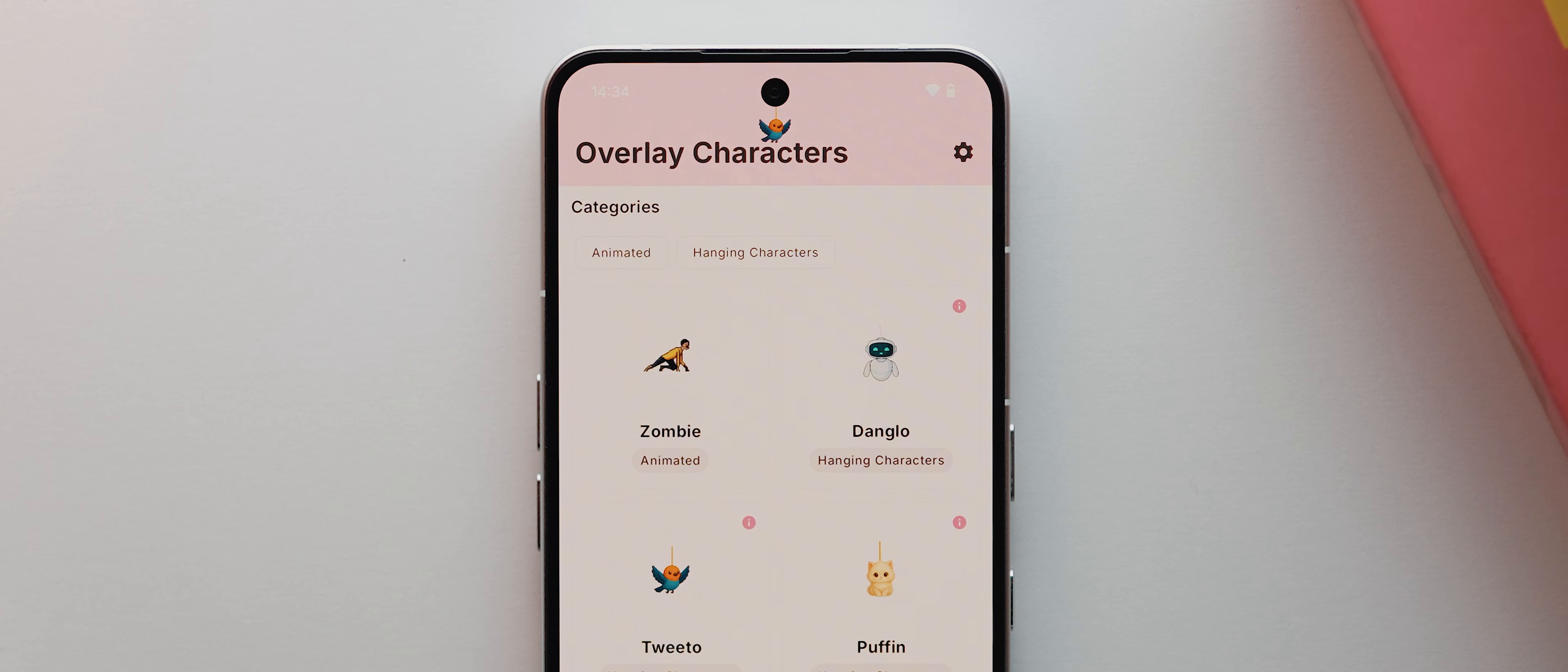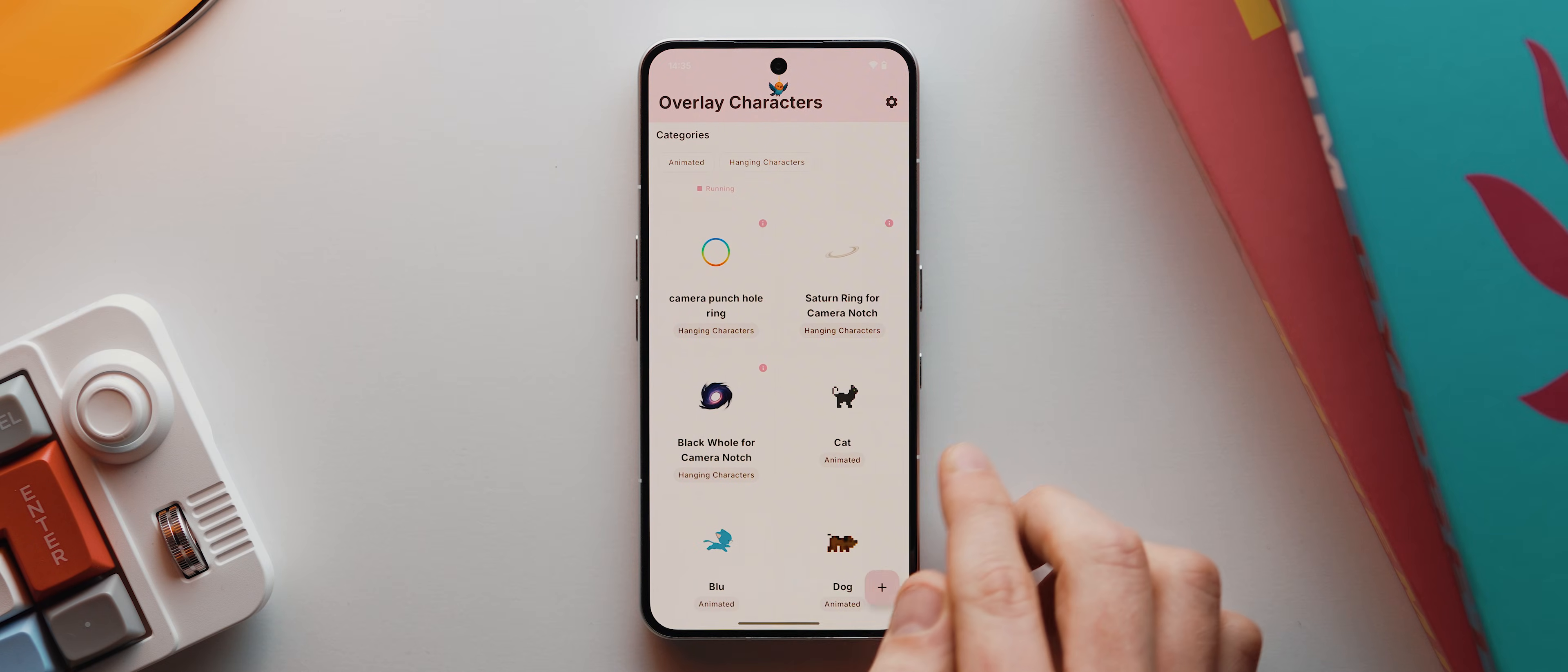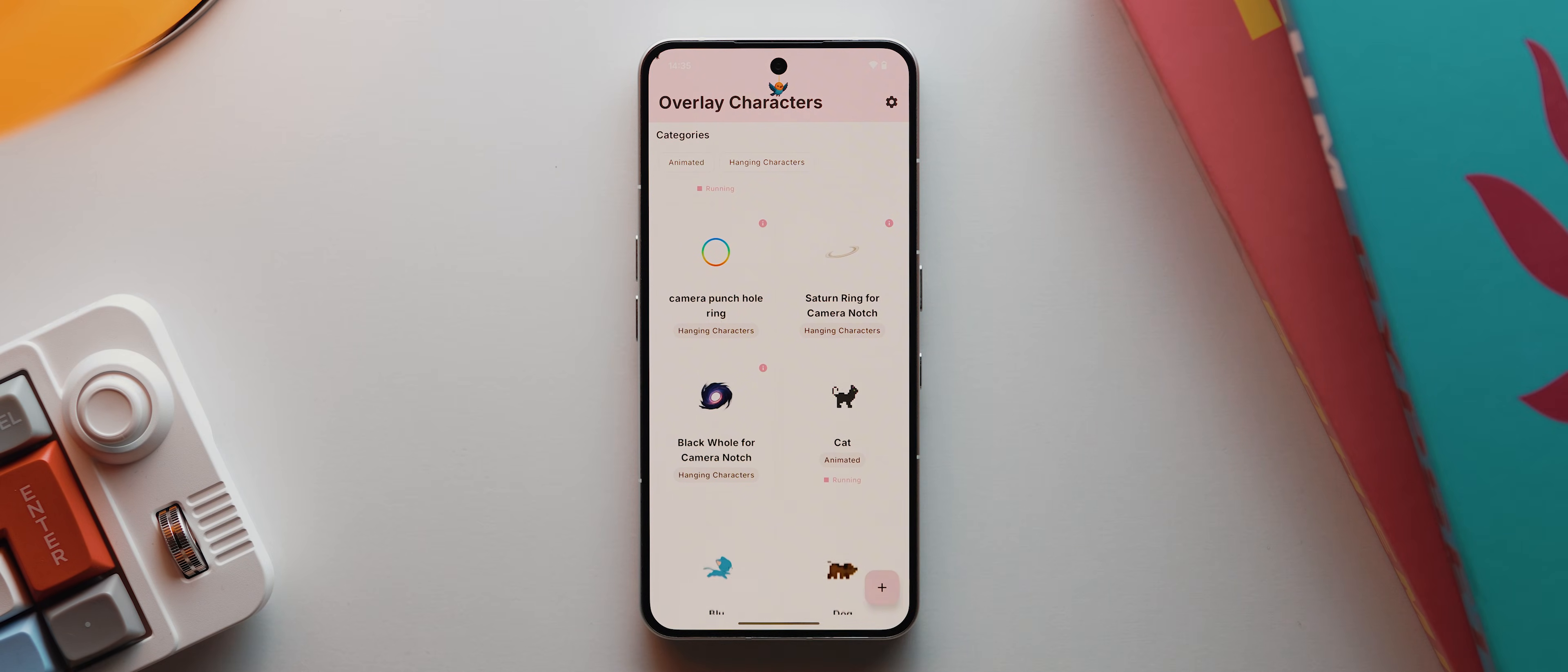And it'll actually respond to your phone's tilt and movement if you're holding your phone, which is pretty neat. Then we can add one of these animated characters, so let's add this cat one here and also tap that, and then tap to open its settings.